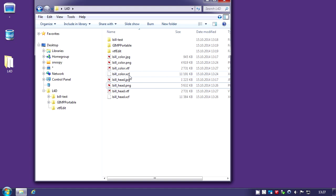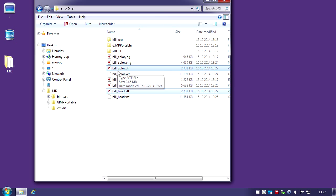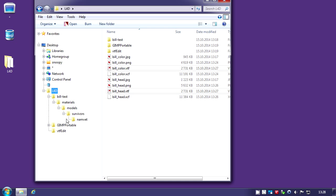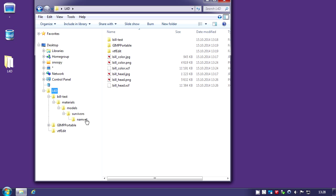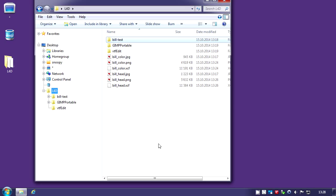I have my two VTF files here which I'm going to place in my folder structure. I'm going to place them in namvet. So now I'm ready to create the VPK which is the extension for the add-ons for Left 4 Dead.